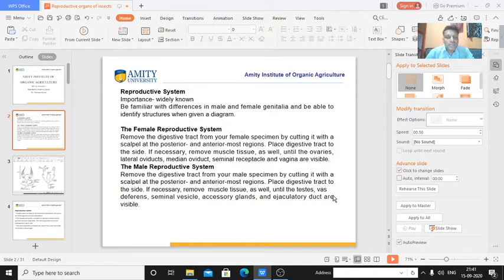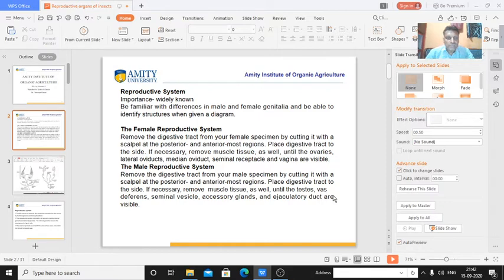In the laboratory dissection section, to observe the reproductive system in insects, we make a cutting with a scalpel at the posterior and anterior most regions. We then place the digestive tract to the side, as the reproductive system is situated below the digestive system. We also remove the muscle tissues, after which the reproductive tissues appear — ovaries, lateral oviducts, median oviduct, seminal receptacles, and the vulva all become visible.